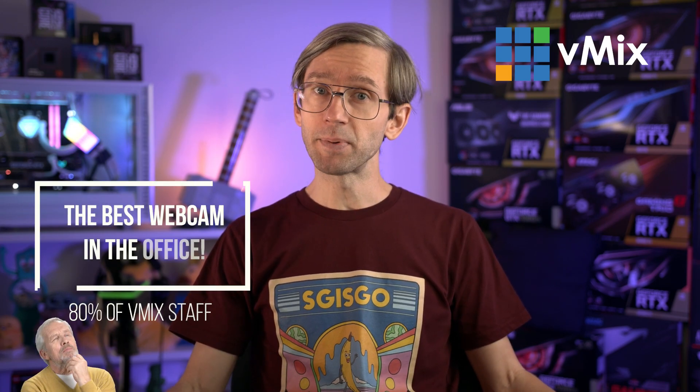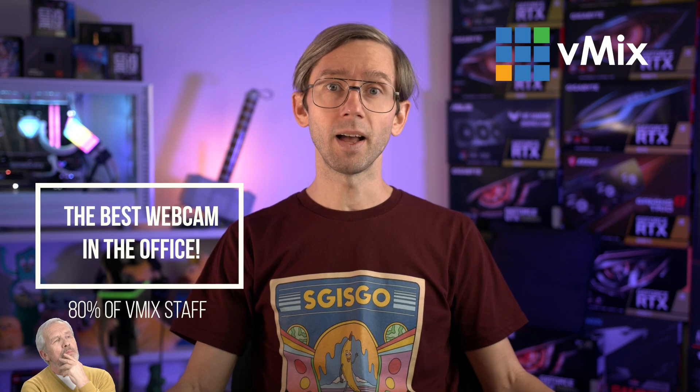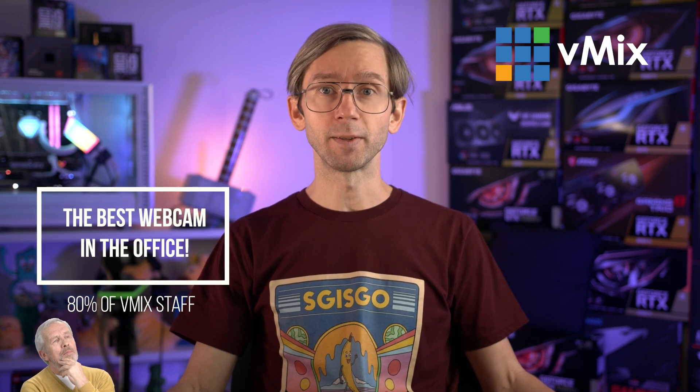We've got quite a few Logitech, Microsoft, Elgato and other brands of webcams around the office, and according to 80% of the vMix staff this is the best one.